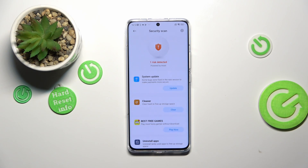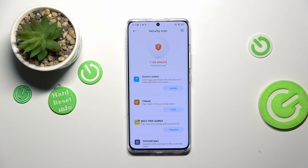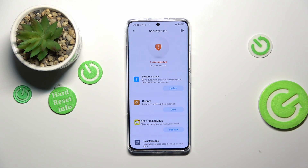After that it will simply show you if you're 100% safe or if it found any kind of problems or malware. As you can see, in my case I've got one risk detected — it is the system update. I did not do that before, so that's why the device will show it.